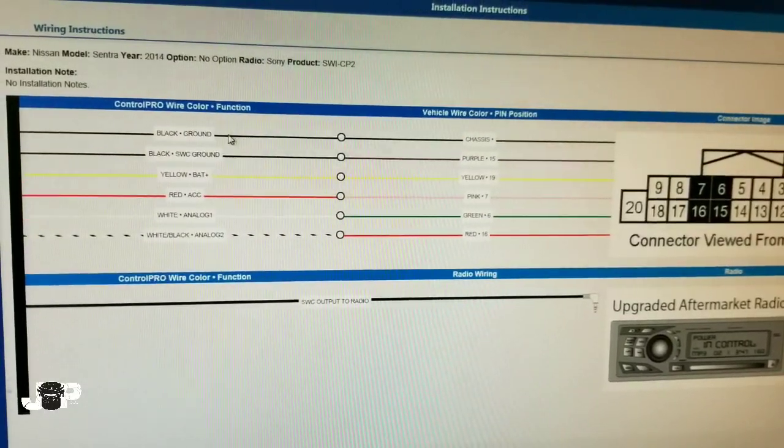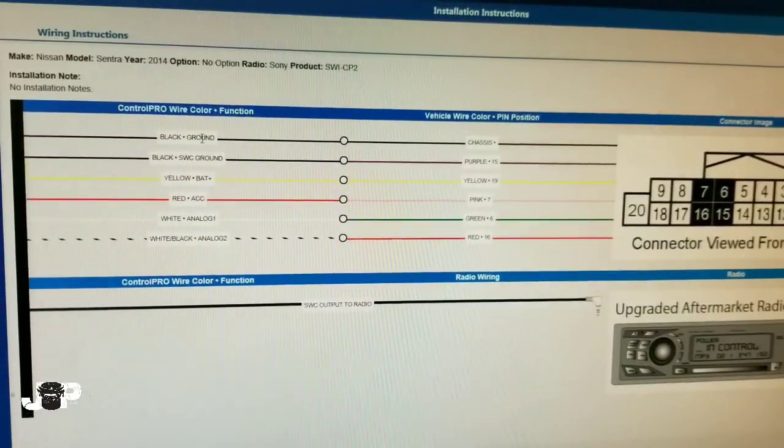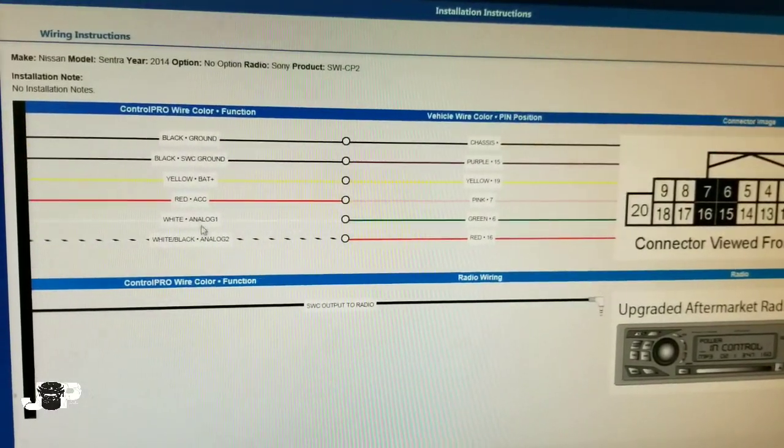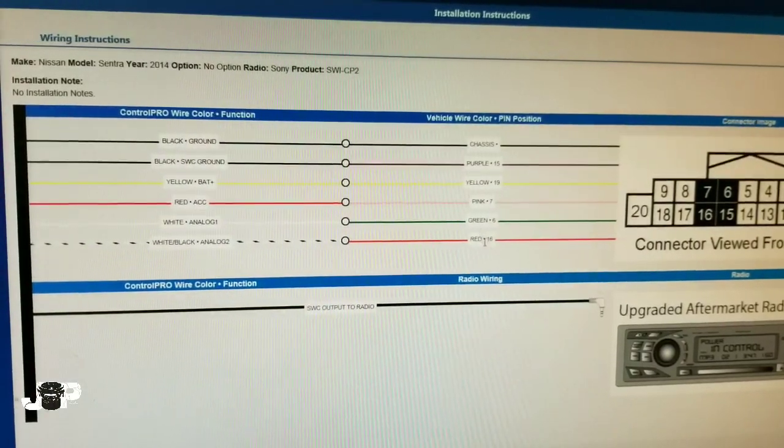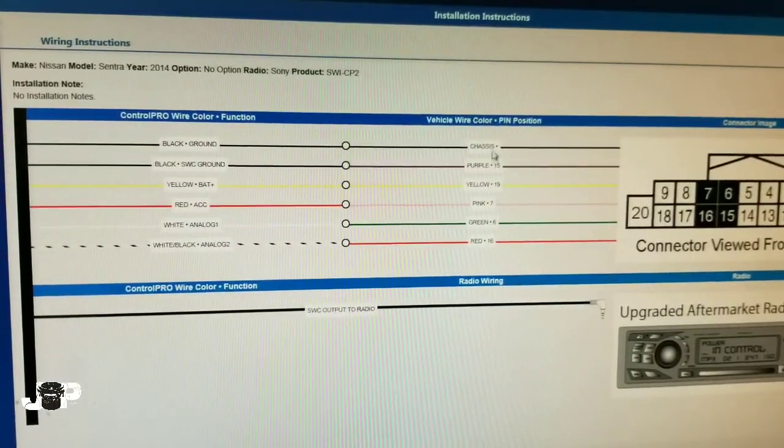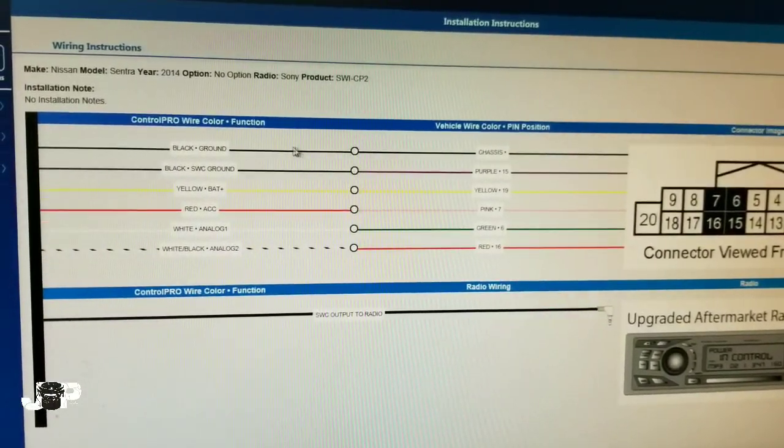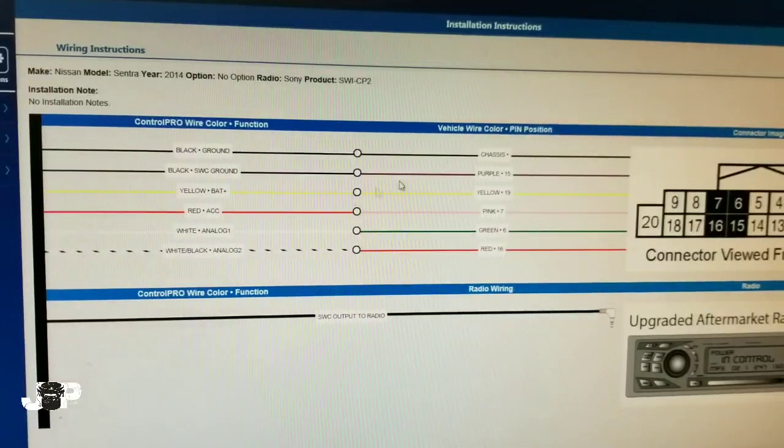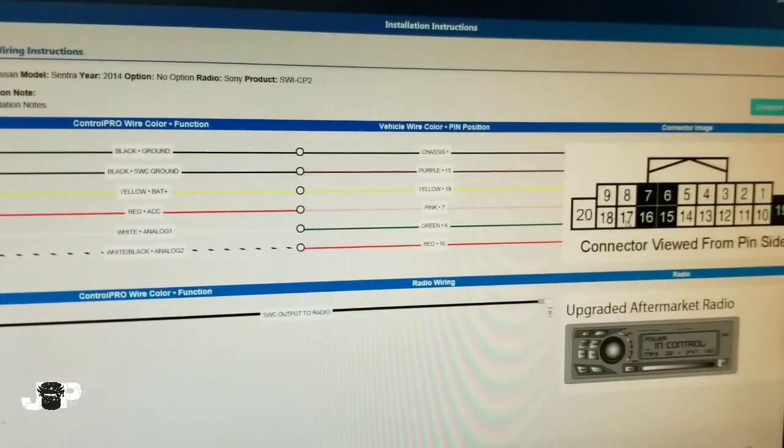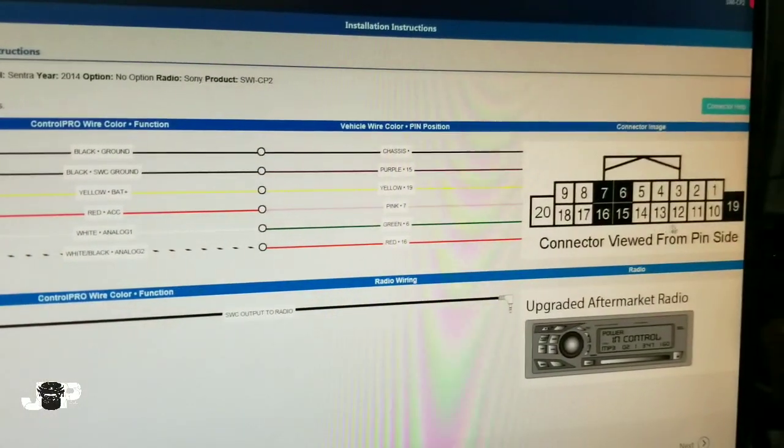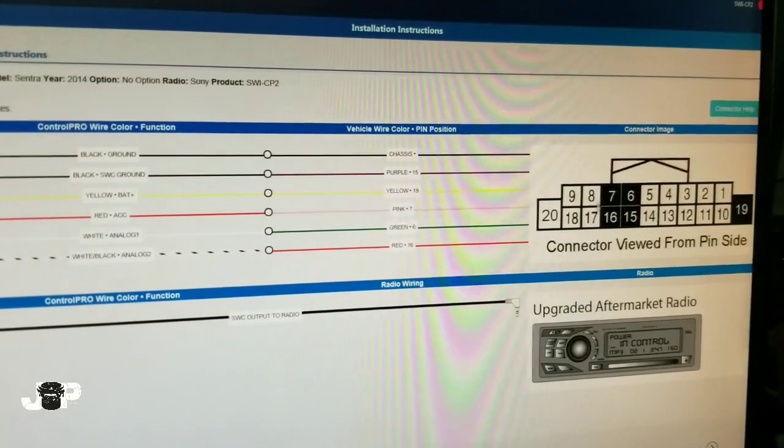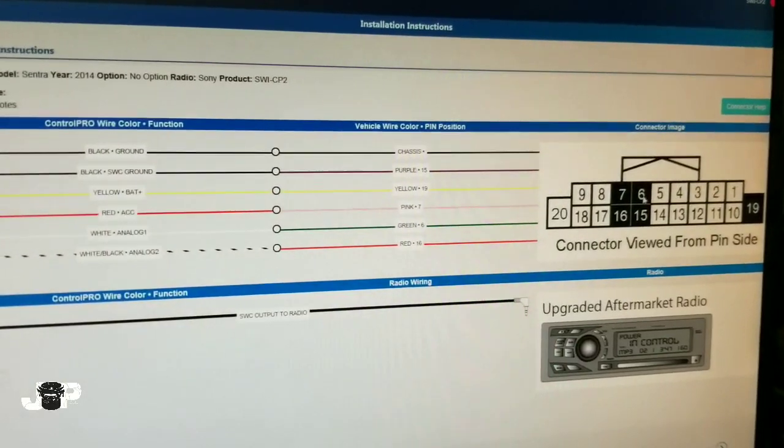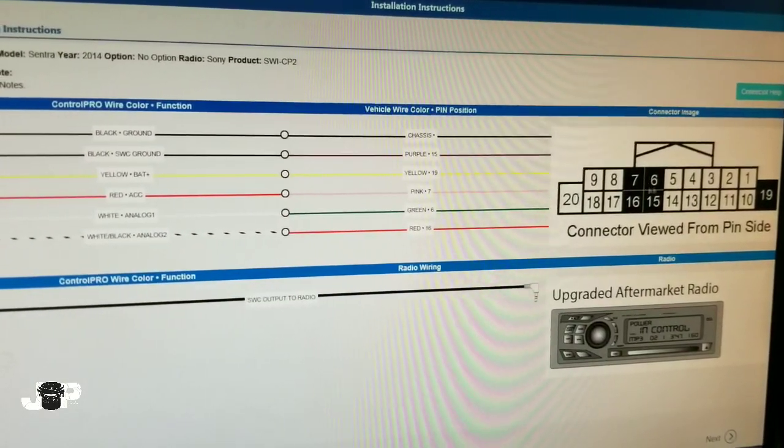It's showing you need to connect our module wires to the car wires in the plug that looks like this. It's going to be a 20-pin plug and we're going to be using pins 6, 7, 15, 16, and 19.